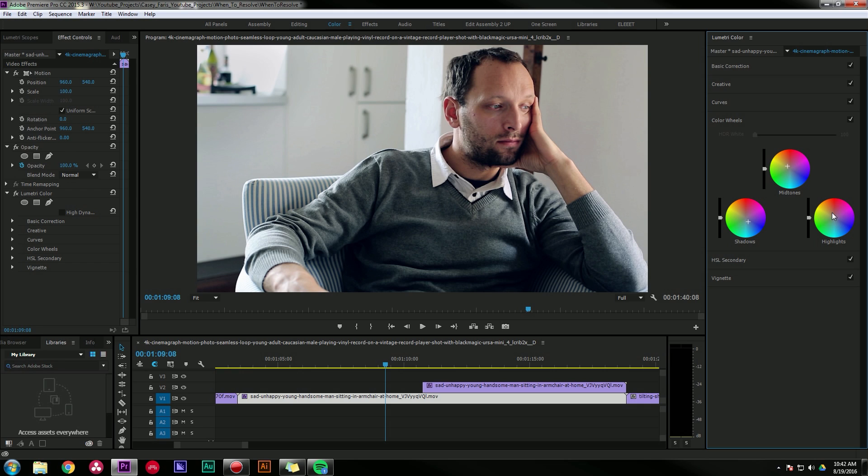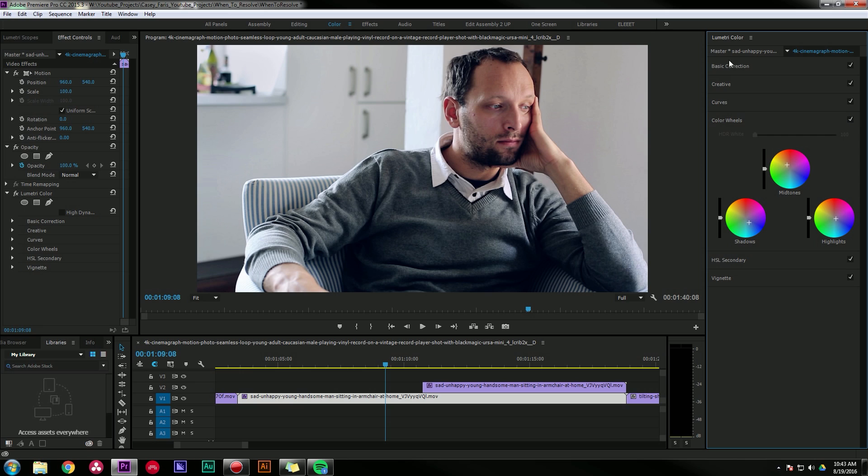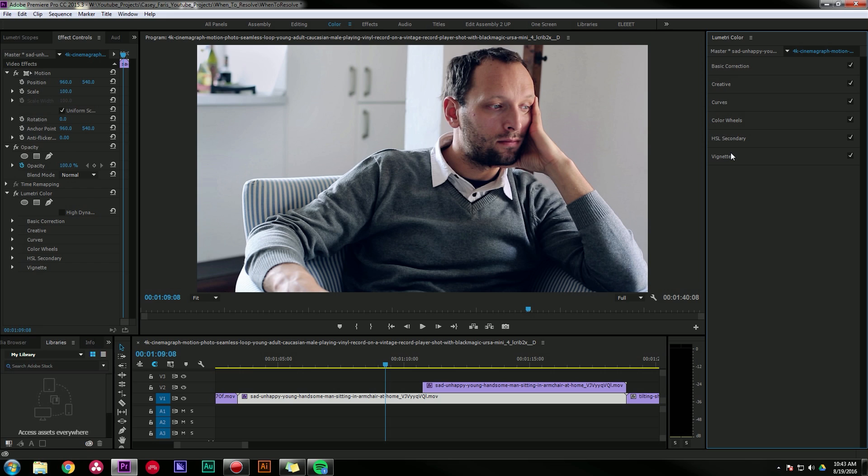I'm also going to bring my highlights towards the cool just a little bit. I'm just going to keep playing with this until I get a look that I like. More of a subtle warm and cool look. Here's the difference. Here's what we had, here's what we got now. And I have all these different tabs inside of the Lumetri color panel that I can play with and they all go in order.